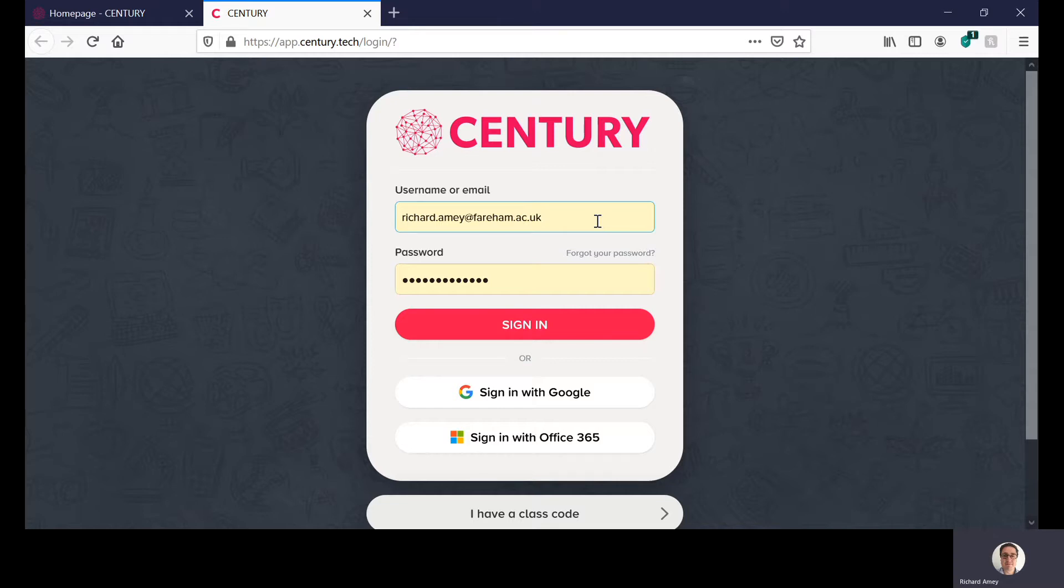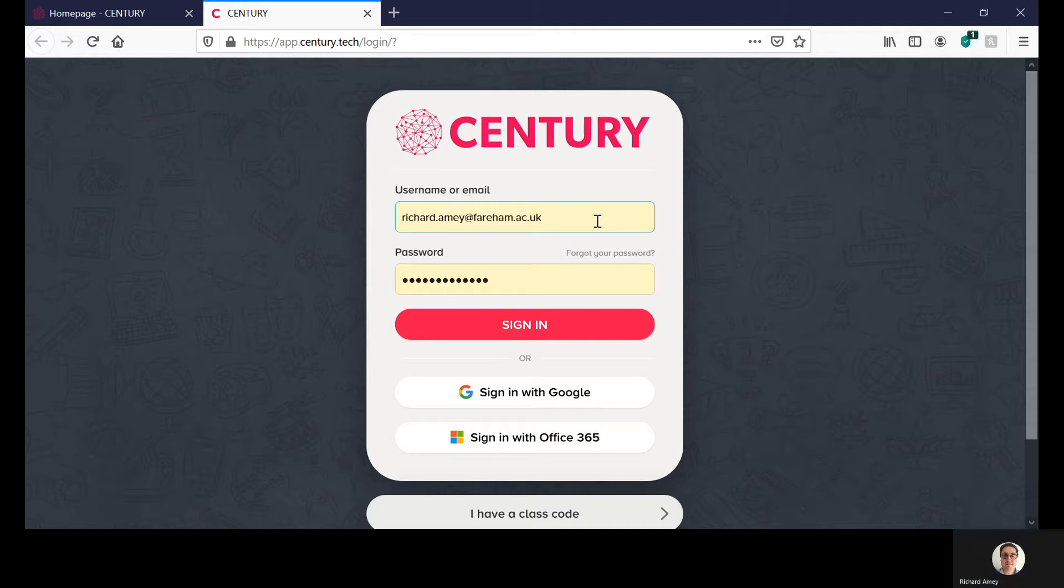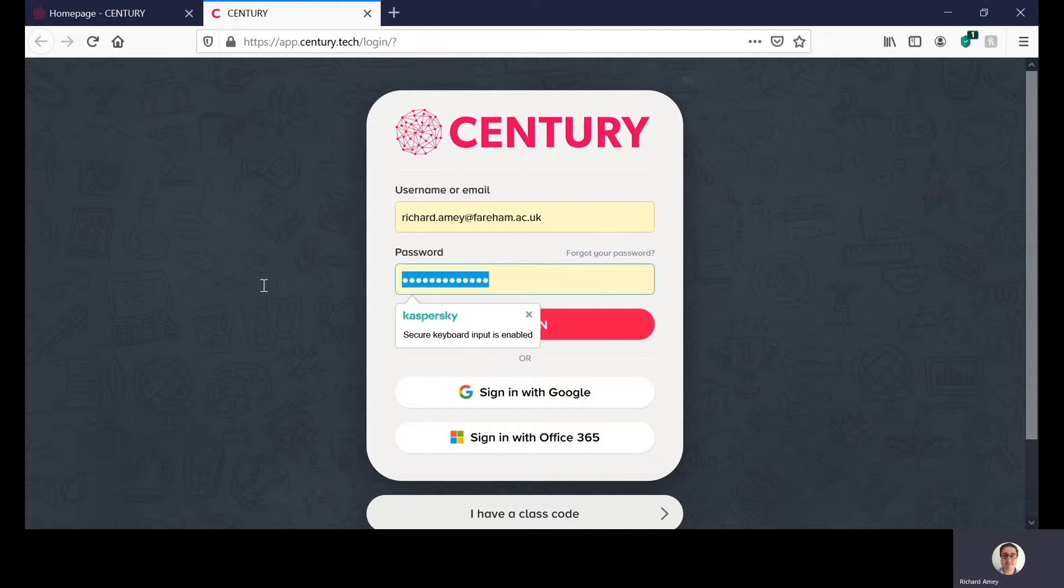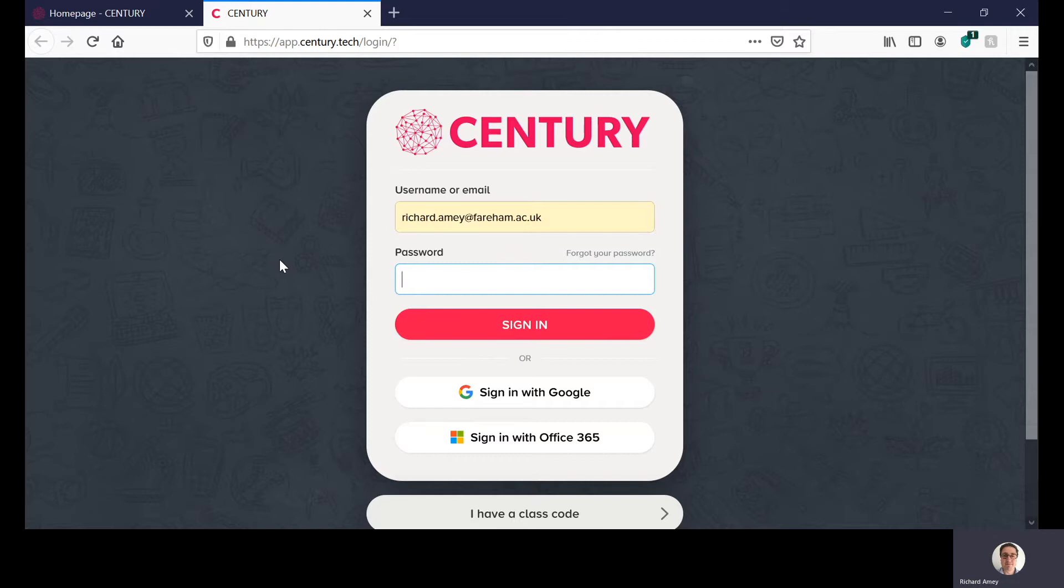Yours would be your first initial, your surname, your last three numbers of your F number at fairham.ac.uk. You need to remember to include that part of your email at fairham.ac.uk otherwise it won't log you in properly. Your password and everyone's password is the same is simply FC2020. It's capital F, capital C, two zero, two zero.